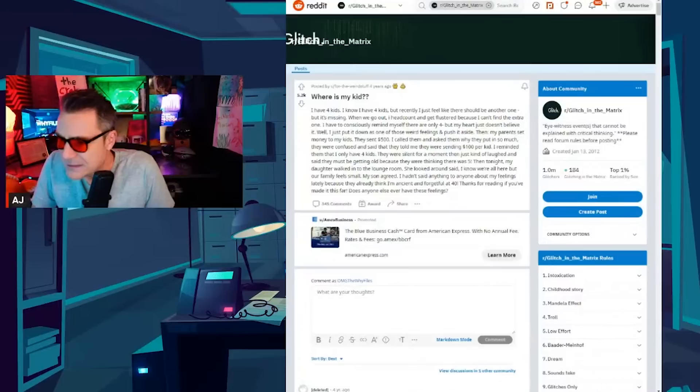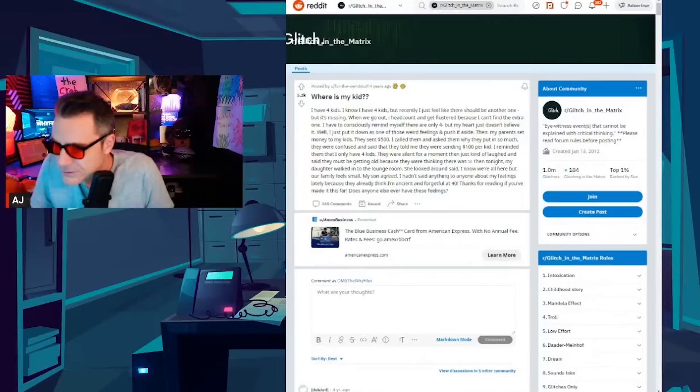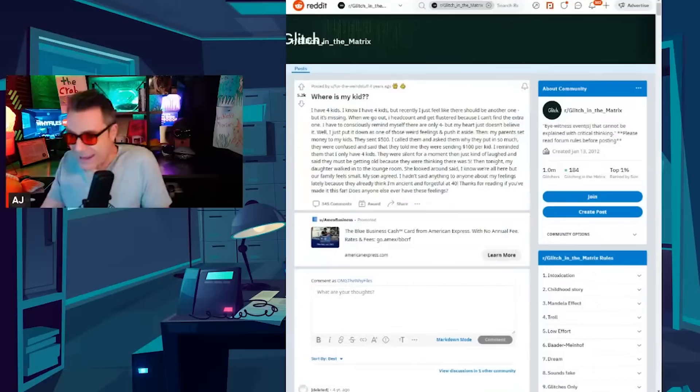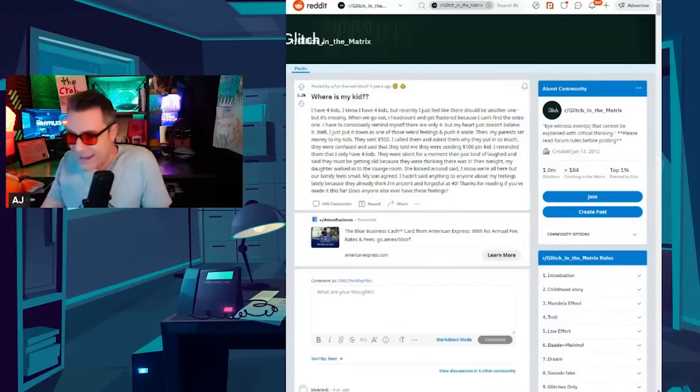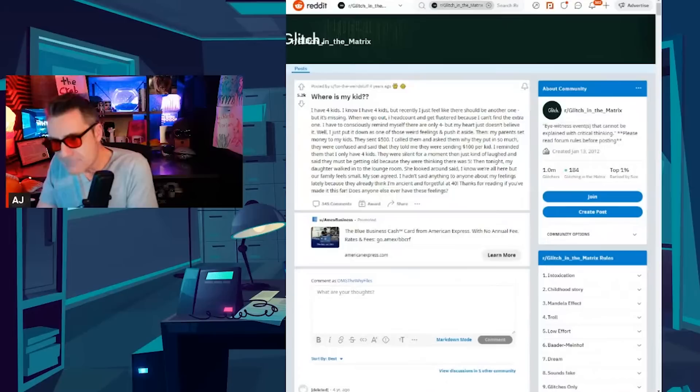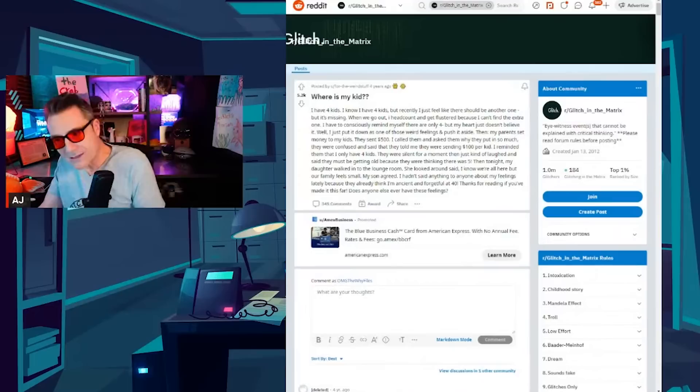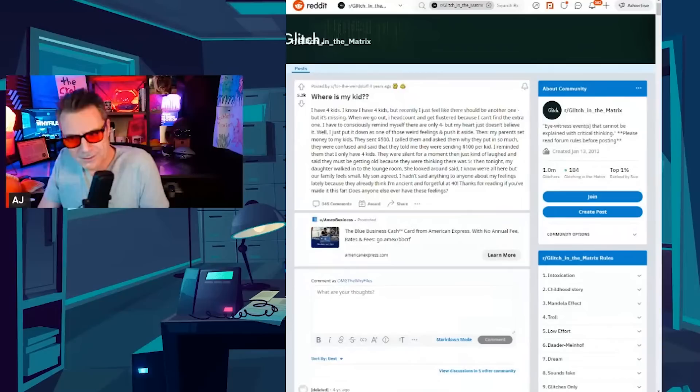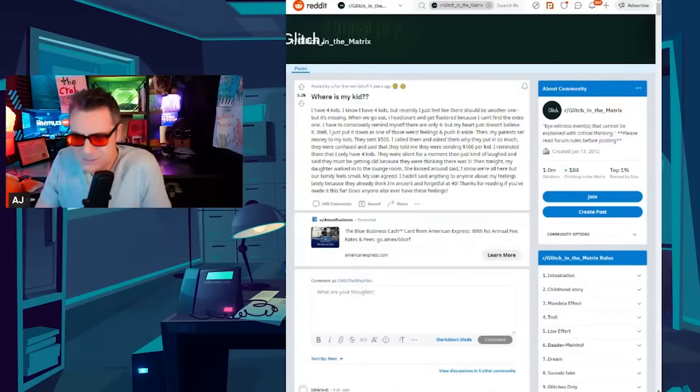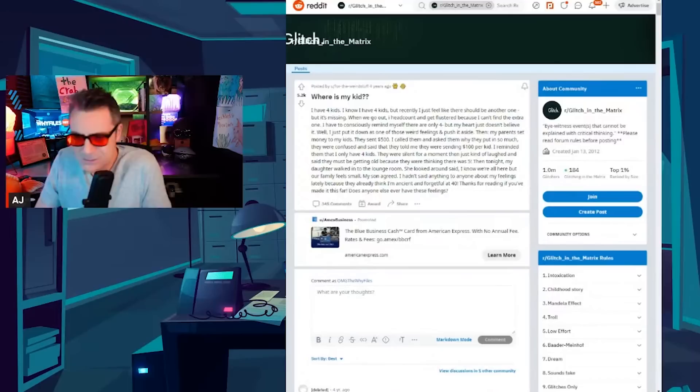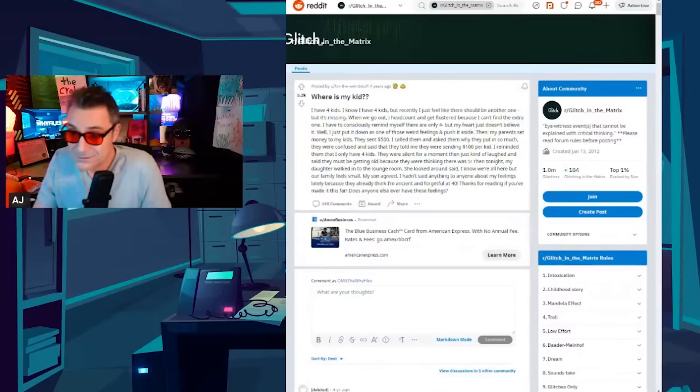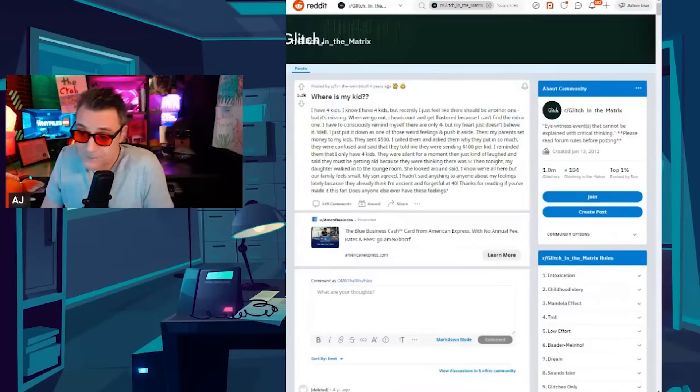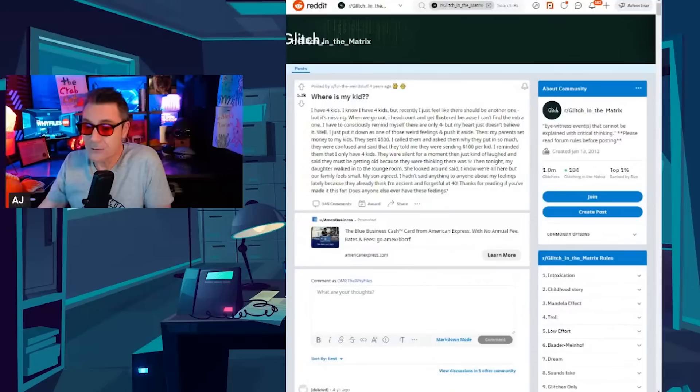This one is just sort of that theme that you see a lot here. She says I have four kids. I know I have four kids but recently I just feel like there should be another one but it's missing. When we go out I headcount and get flustered because I can't find the extra one. I have to consciously remind myself there are only four but my heart just doesn't believe it. Well I just put it down as one of those weird feelings and push it aside. Then my parents sent money to my kids. They sent $500. I called them and asked why they put in so much and they were confused. They said they told me they were sending $100 per kid. Then I reminded them I only have four kids. They were silent for a moment and then just kind of laughed and said they must be getting old because they were thinking there was five. Then tonight my daughter walked into the lounge room. She looked around and said I know we're all here but our family feels small. My son agreed. I hadn't said anything to anyone about my feelings lately because they already think I'm ancient and forgetful at 40. Thanks for reading if you made it this far. Does anyone else ever have these feelings?